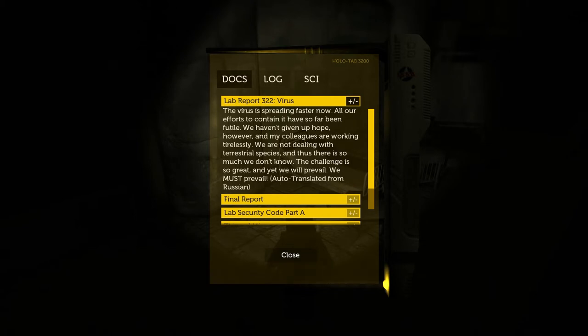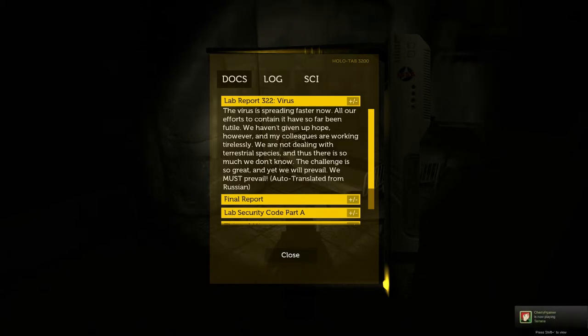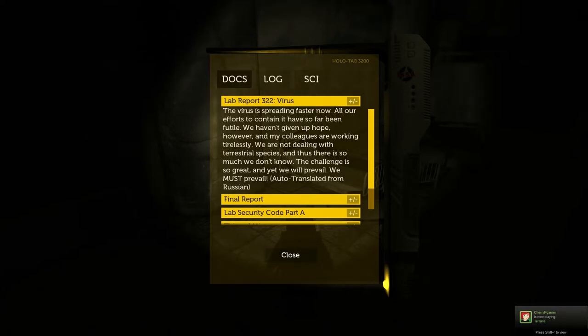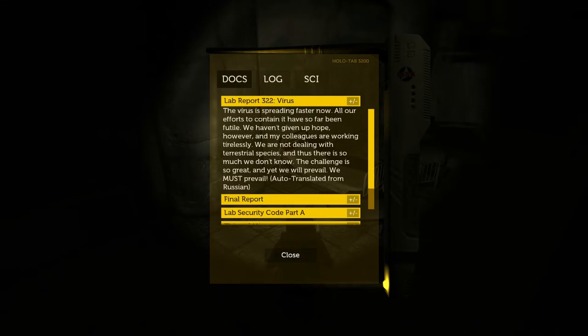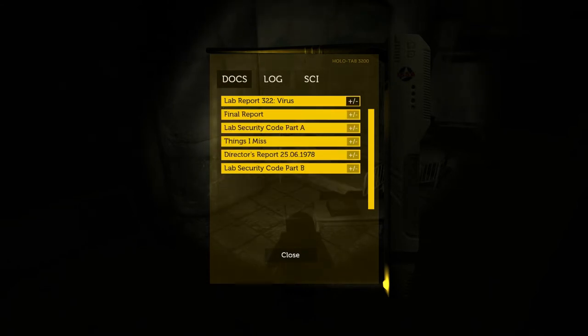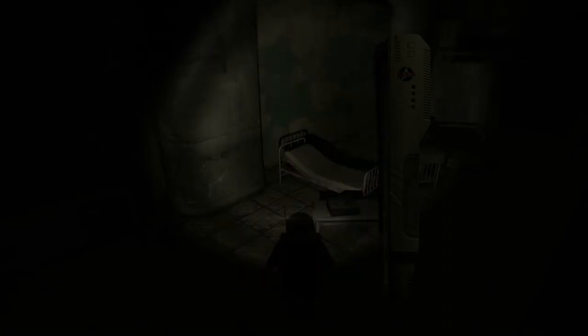The virus is splitting faster now. All our efforts to contain it have so far been futile. We haven't given up, but my colleagues are working tirelessly. We are not dealing with terrestrial species. And thus, there is so much we don't know. The challenge is so great and yet we do prevail. We must prevail. Auto-translated from Russian. That turned into Indian somewhere in the middle there.